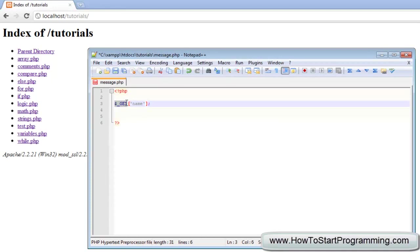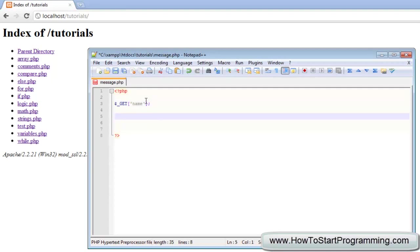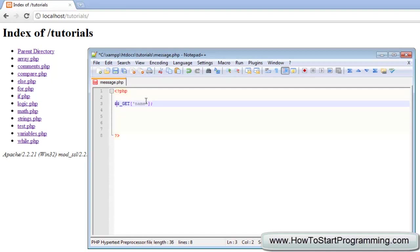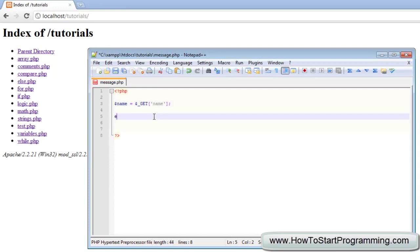You might be asking how we are going to get this value from the browser. I will show you the simple way first, and then the user-friendly way to make your website dynamic. We declare the variable: name is equal to $_GET['name']. Then we can echo out 'welcome to the website' and concatenate the variable name with a full stop.